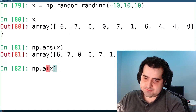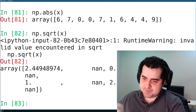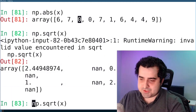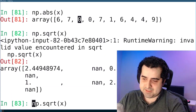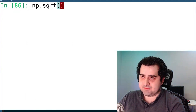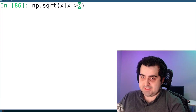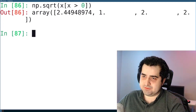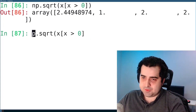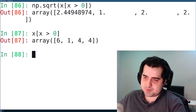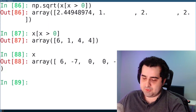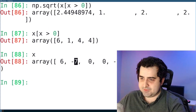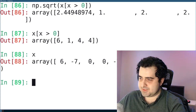You can also use the square root function. Some elements don't have a result because they're negative or zero — this is actually a good time to show how you can use NumPy to filter out bad data. I'm going to filter out all negative numbers and zeros by saying x is greater than zero. As you can see, we get the square root of only the valid elements. The original array had values like 6, negative 7, 0, 0, 7, 1, negative 6, 4, 4, and negative 9.